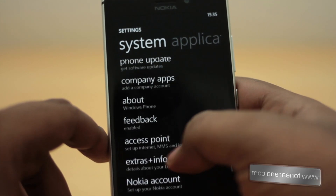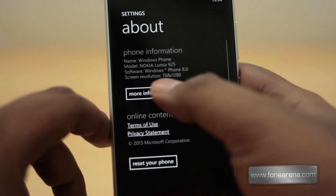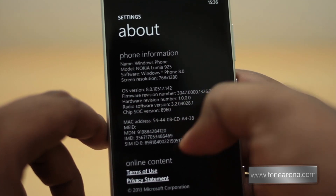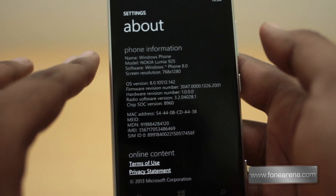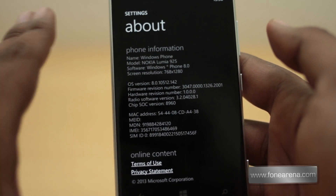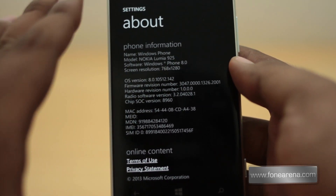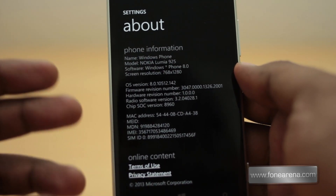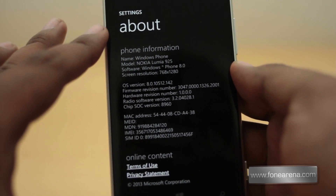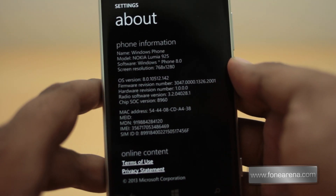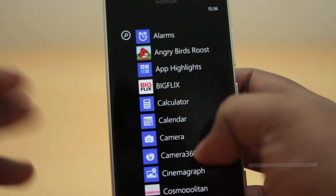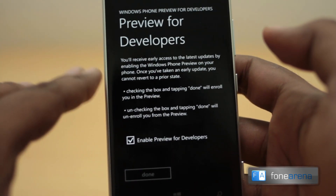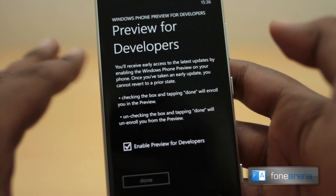That's Windows Phone 8 GDR3. You can see the About page showing OS version 8.0.10512.142. This update does nothing to the firmware — the Amber update stays, and any apps you had installed will remain unchanged. It's purely an OS update. To install it, you go through a couple of steps: install the Preview for Developers app and enable 'Preview for Developers.'